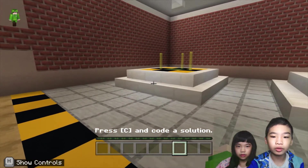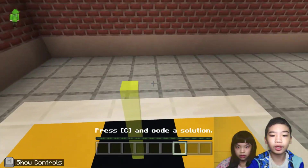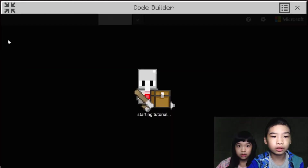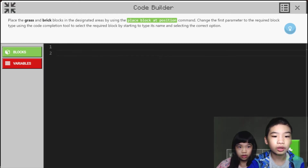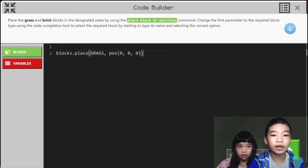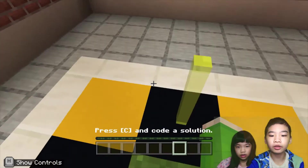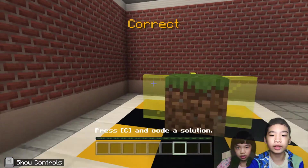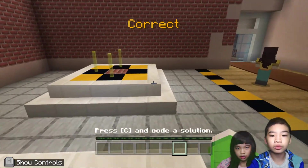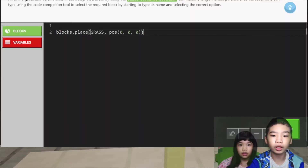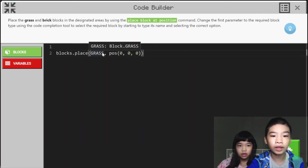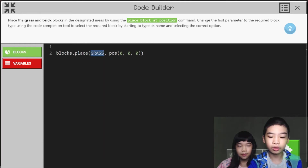First we're going to stand on top of the grass block. Then we're going to do this — it will place a grass block at our feet. Because we're standing on the grass block, it'll place the grass block on top of the grass block. We're going to do the same for the brick, except we're going to change the block. So where it says grass, we're going to change it to bricks.